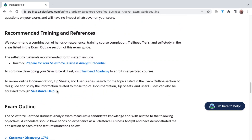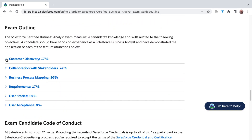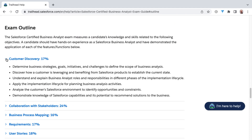Diving into the particular exam outline, each of these knowledge areas are expandable to expose different learning objectives. You'll find inside of each learning objective several different topics. So it's not just a matter of taking into account six learning objectives — inside of here you'll find multiple topics inside of a single learning objective or bullet point.